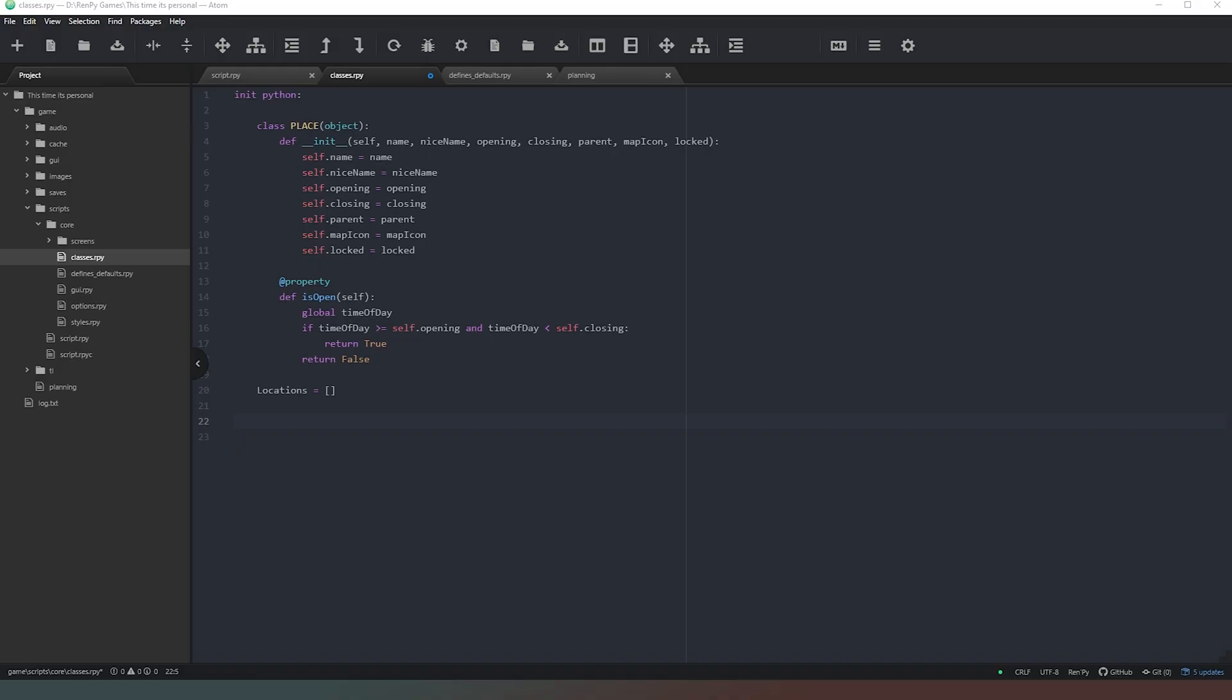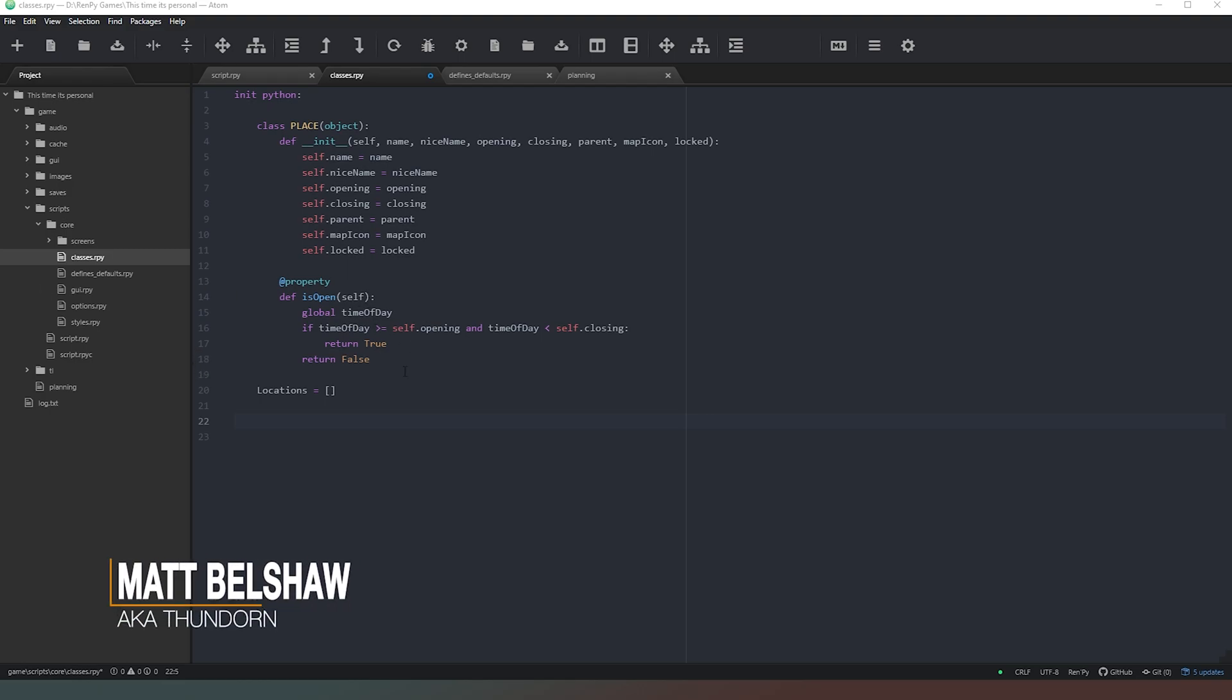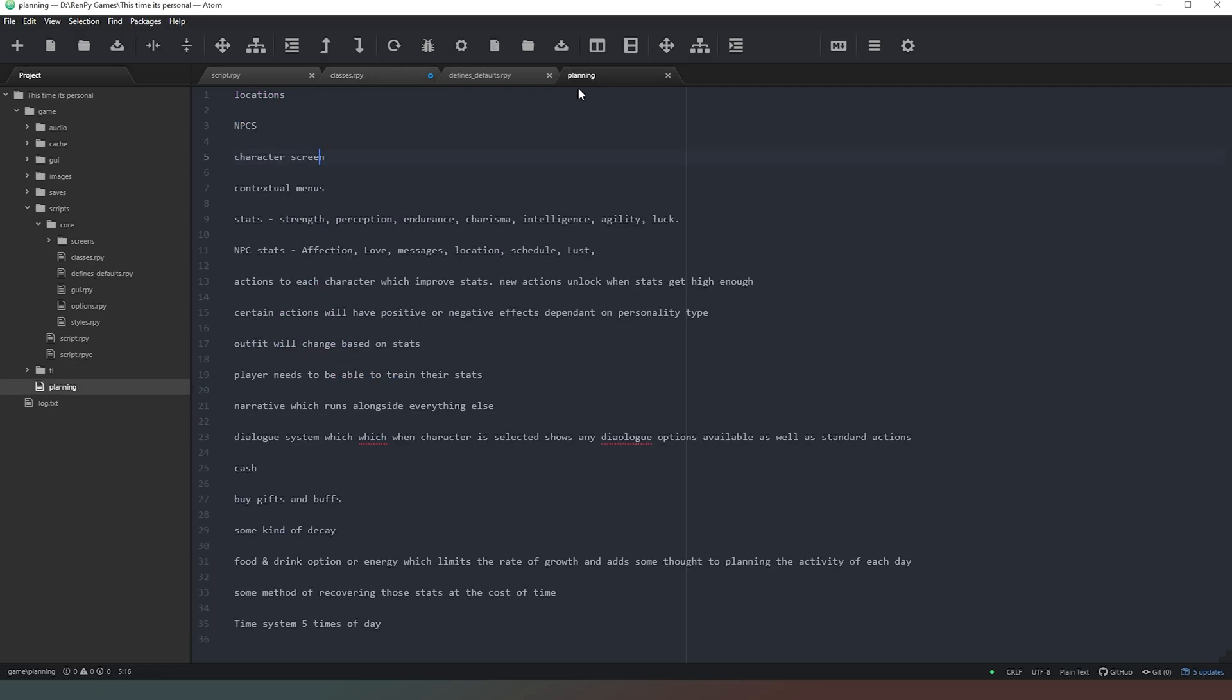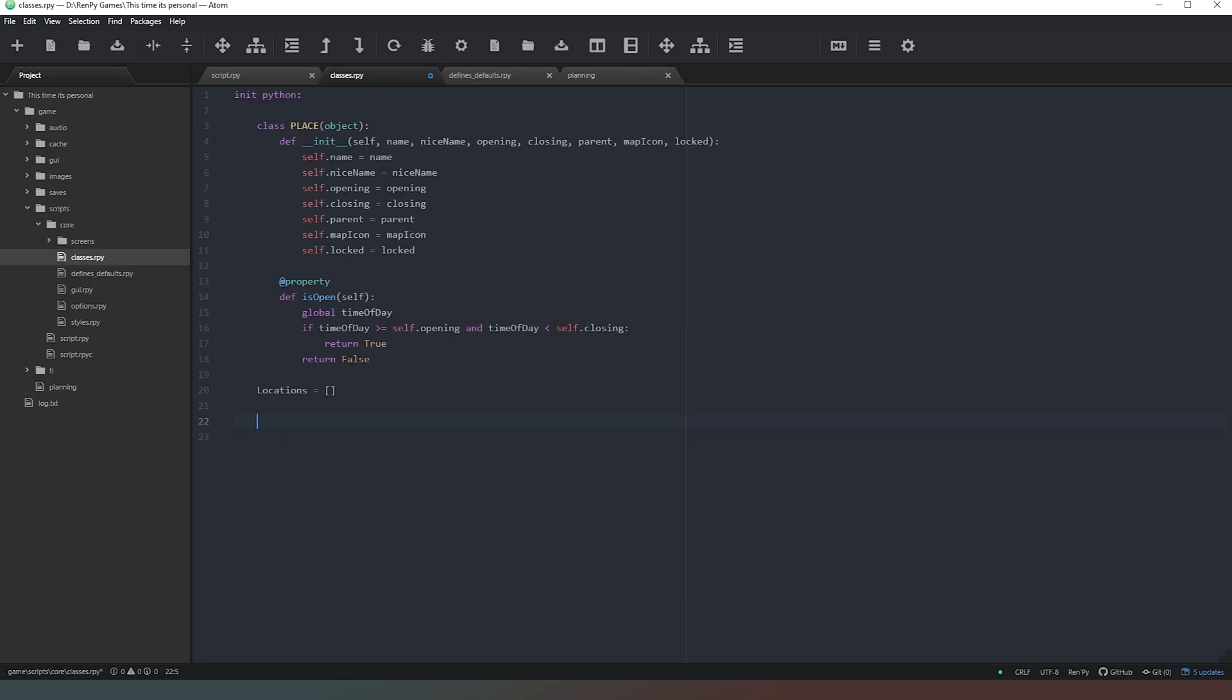Hello mate, and welcome back to Let's Code Season 4, this time it's personal. In this episode, we are going to continue building on our classes. So if we look at our planning, we've done the locations class, that's good to go. The next thing we want to work on, I reckon, is the NPCs class.